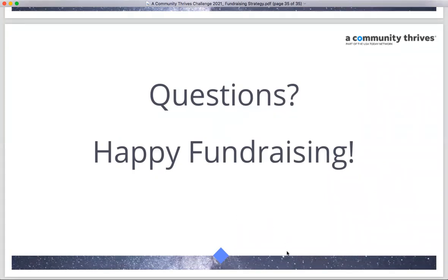One question from the chat: does the goal of the fundraising drive need to be exactly the same as the goal of the grant application? The answer is no. The grant application goal covers the full project funding, while you can set a distinct goal for what you're trying to raise in this online fundraising portion of the challenge.